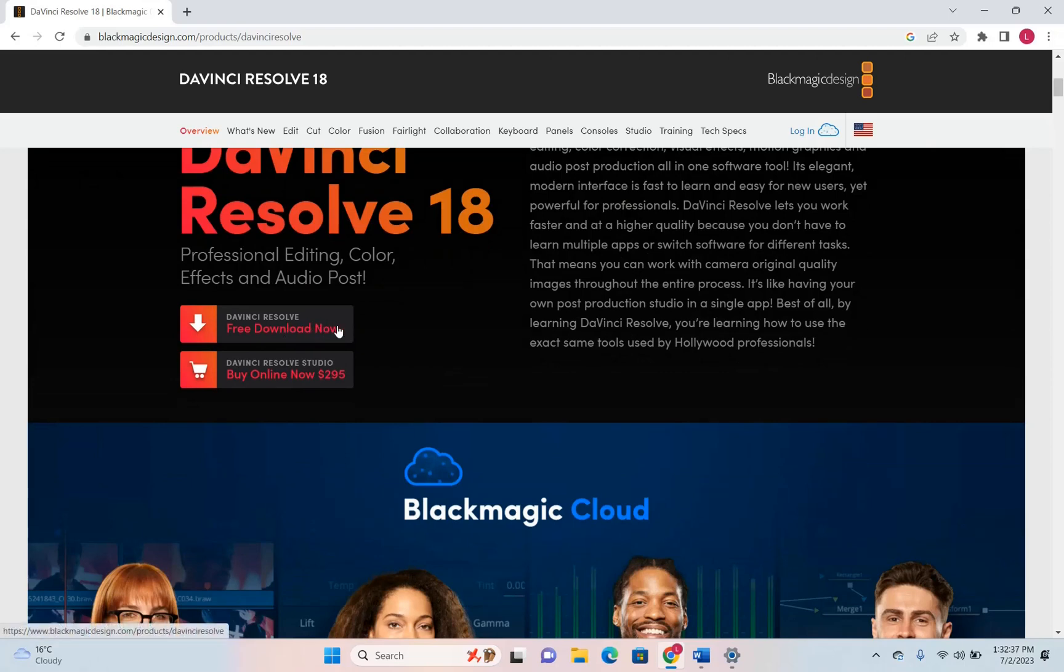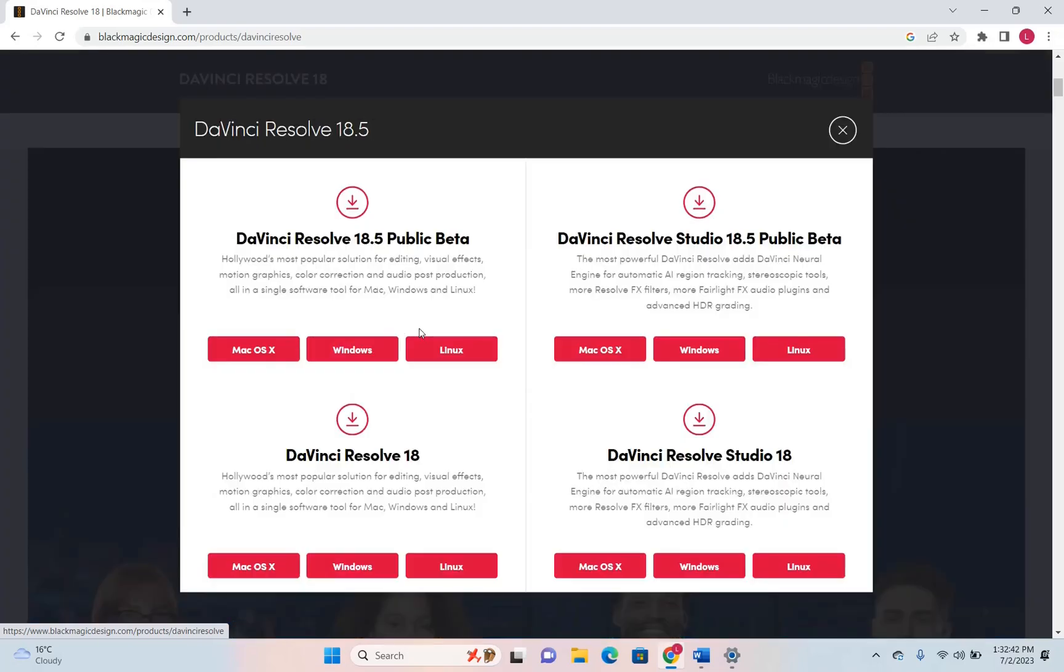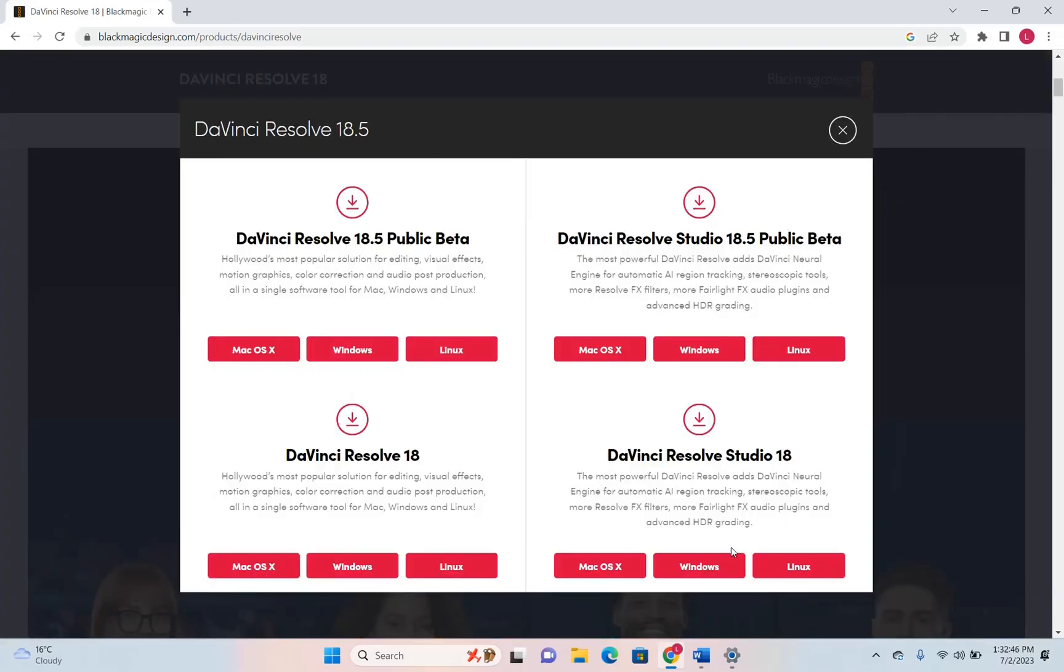It has a free version so you can click DaVinci Resolve free download now and then it will pop up this window. On the right is DaVinci Resolve Studio 18. This is the paid version and it has more powerful features and settings that you can use. For example it has advanced HDR grading and different engines for automatic artificial intelligence etc.